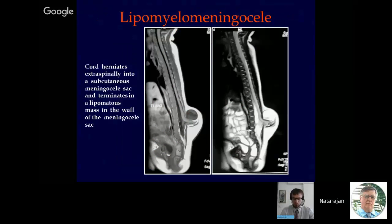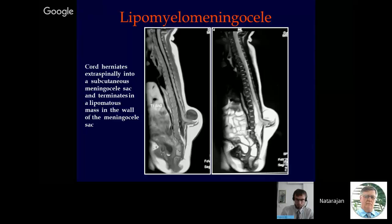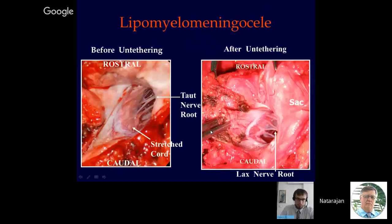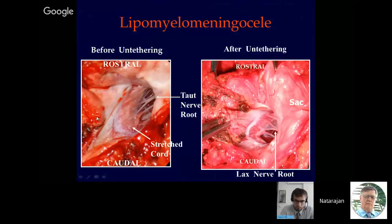What is a lipomyelomeningocele? Radiologists and even some colleagues use this term synonymously for all spinal lipomas. In my opinion, it is wrong to do so. The term lipomyelomeningocele should be used only when the cord herniates extraspinally into a meningocele sac and is adherent to the lipoma in the wall of the sac. Only when this criterion is fulfilled should we use this term. Notice the lipomyelomeningocele interface is outside the spinal canal and the nerve roots are passing inside. This is the opened meningocele sac.